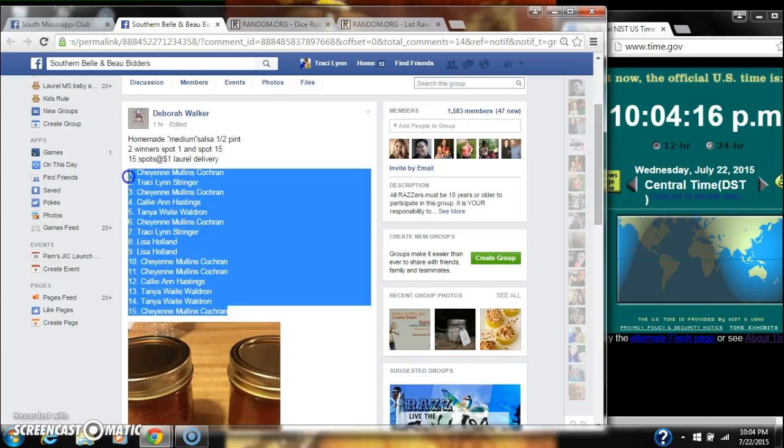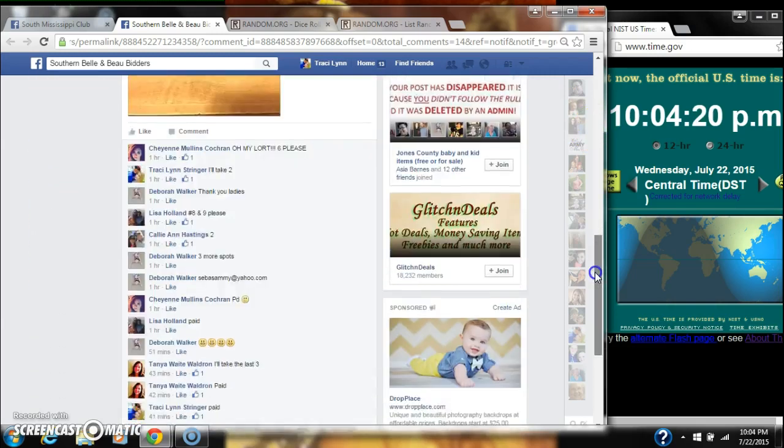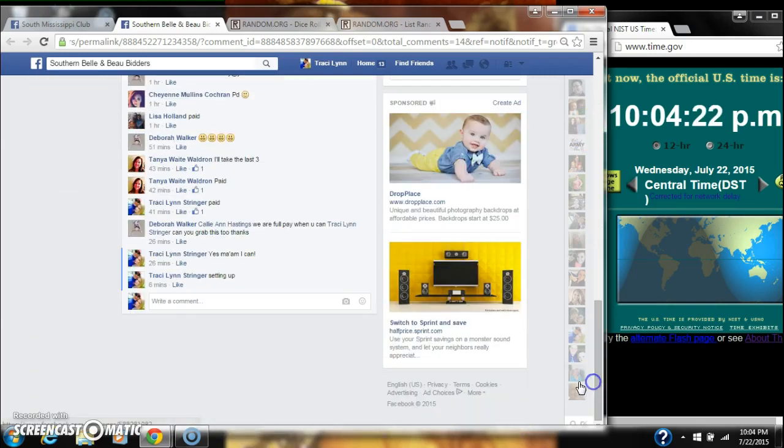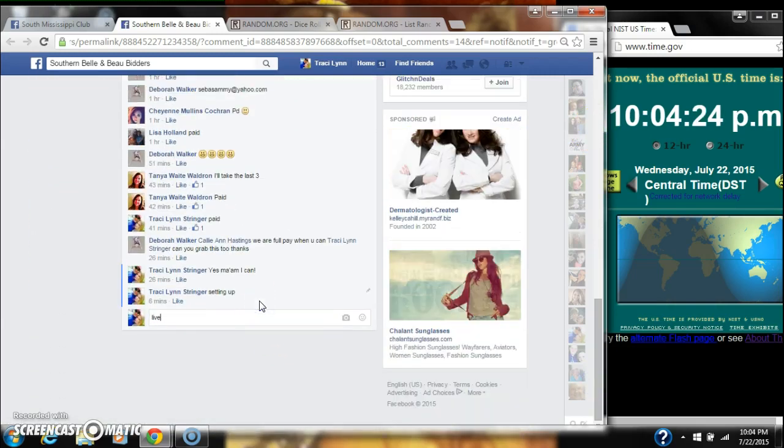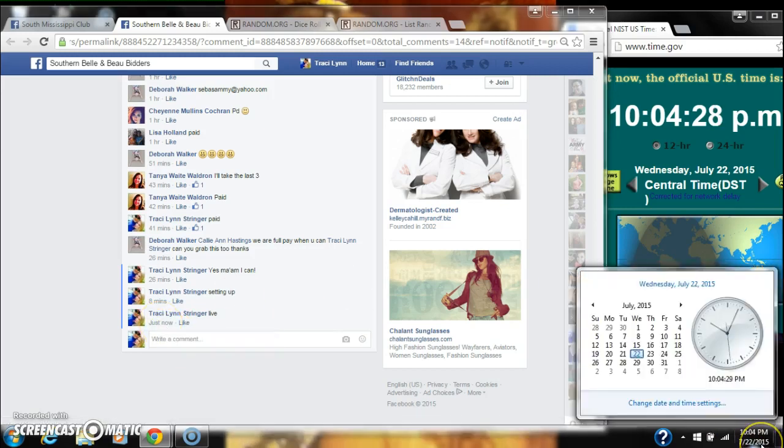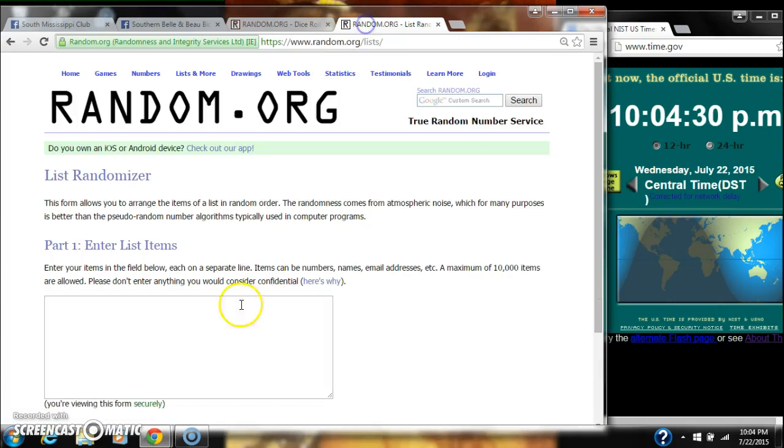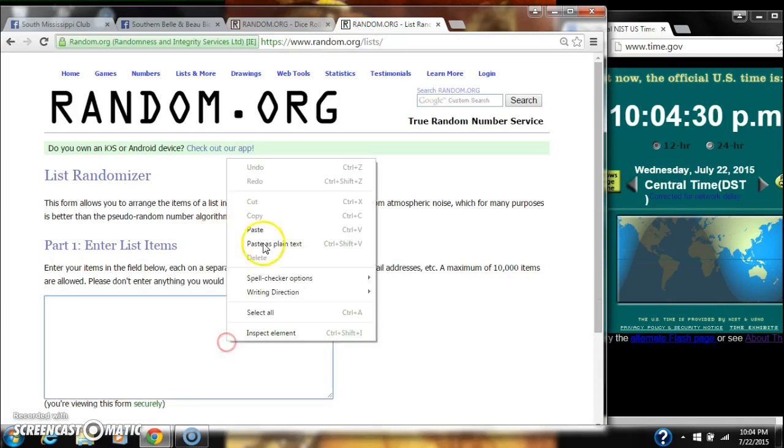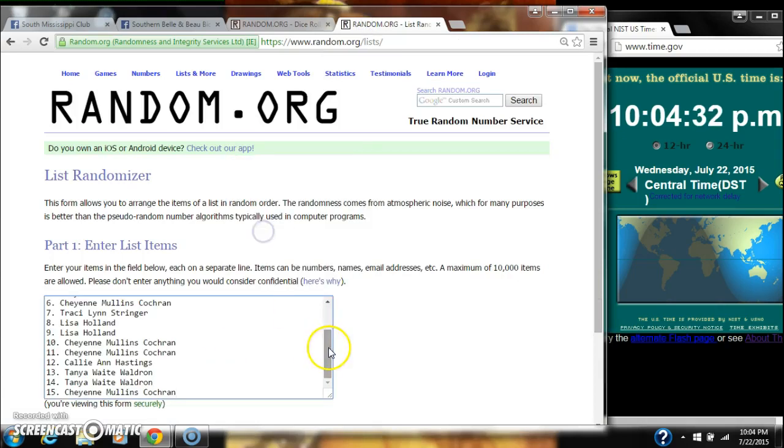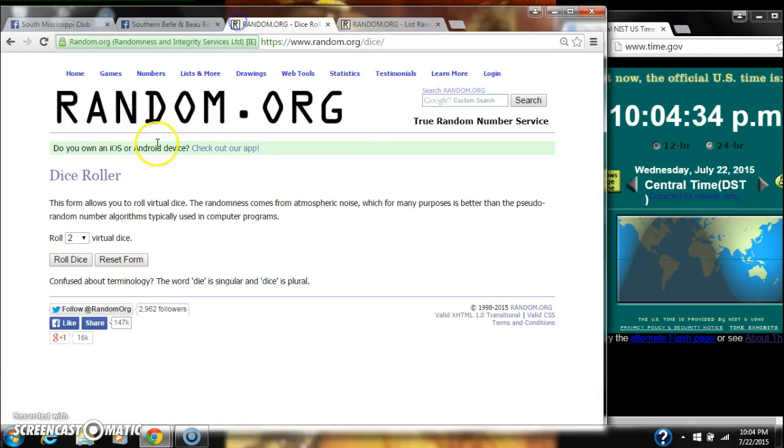Alright y'all, we're going to run Debra Salsa's Grab. There are 15 spots, $2 a spot. Copy our list and go live at 10:04. Paste our list. We have 15 spots. We need a 4 or higher on the dice.